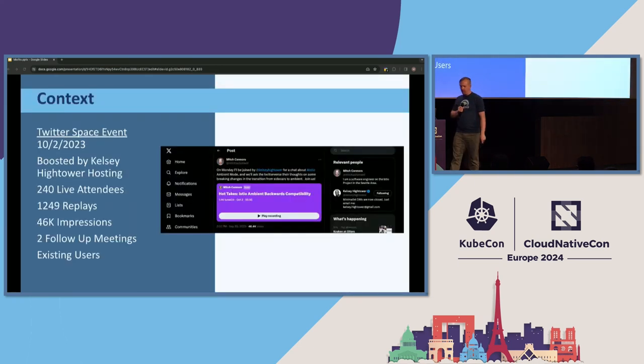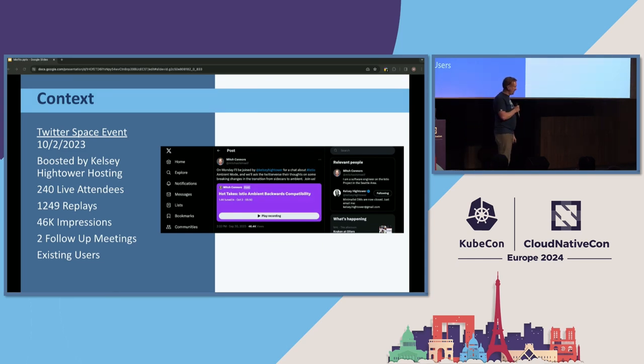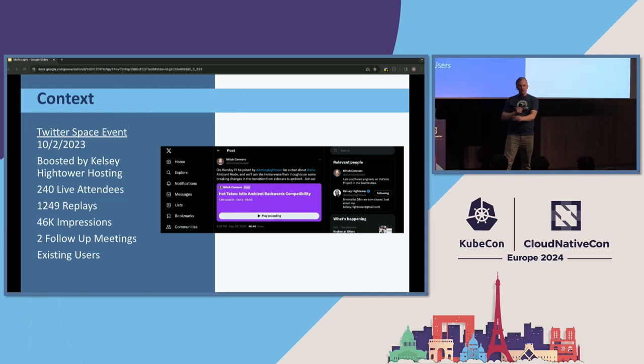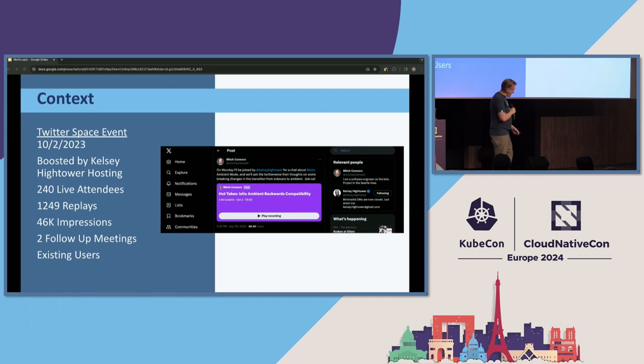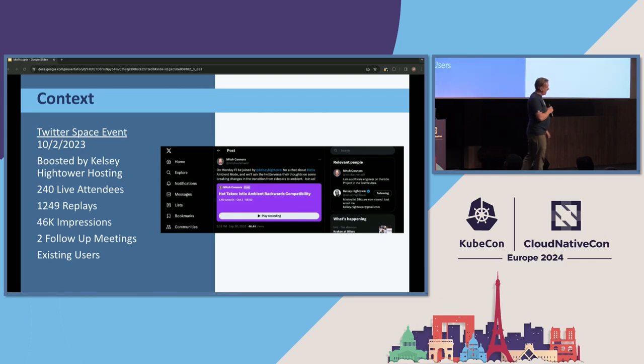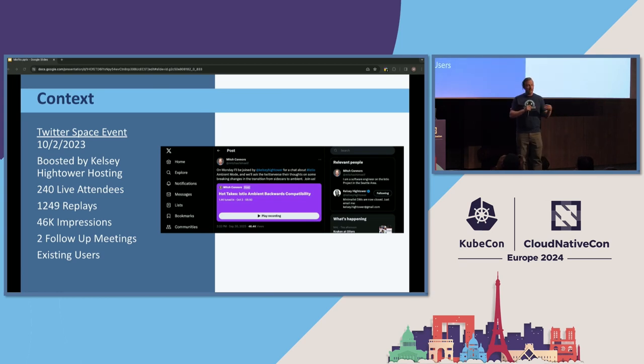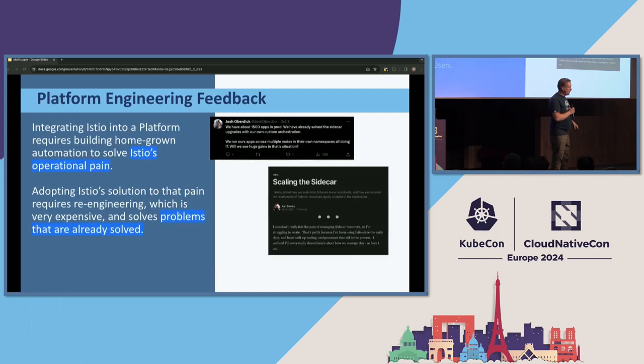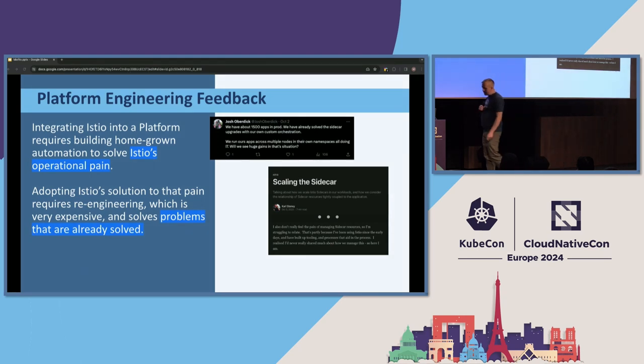Well, what we did was we hosted a Twitter space that Kelsey Hightower was kind enough to promote for us and get a whole bunch of attendees to, where we asked our users, like, seriously, we've sent you surveys. We're not hearing back. Everybody join this Twitter space and tell us what you think of ambient mode. And I learned a lot from this event. You can see some of the statistics about the uptake that it had in the community. Really thankful for the users that took the time not just to join and tell us what they thought, but explain their reasoning. Here's how I got to the conclusion that I'm at.